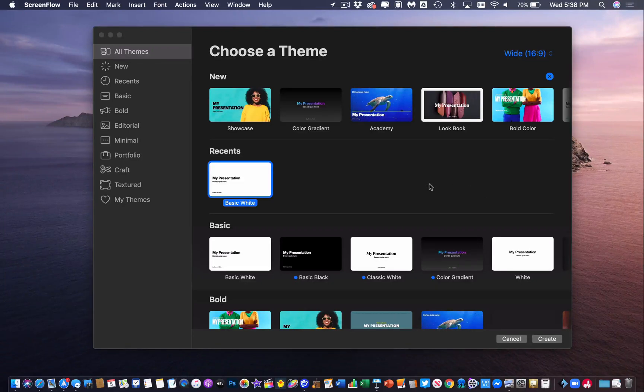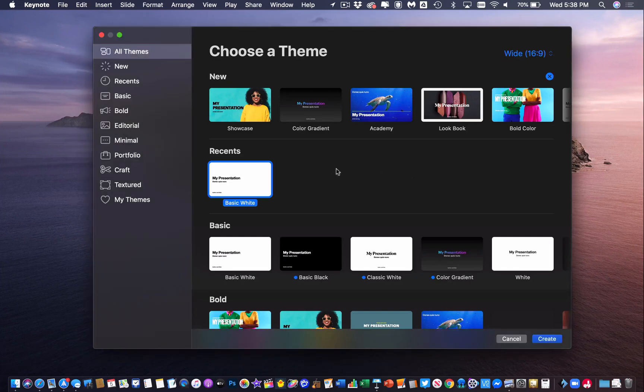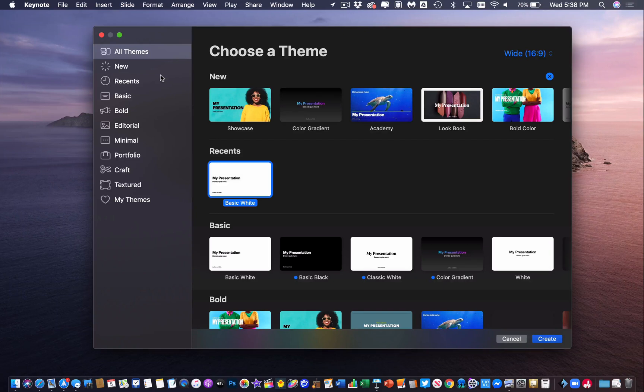Alright, so let's say you have an image that you want to remove the background on. My favorite way to do this is with Keynote. I'm going to open up Keynote and this will technically work on your iPad or your Mac.